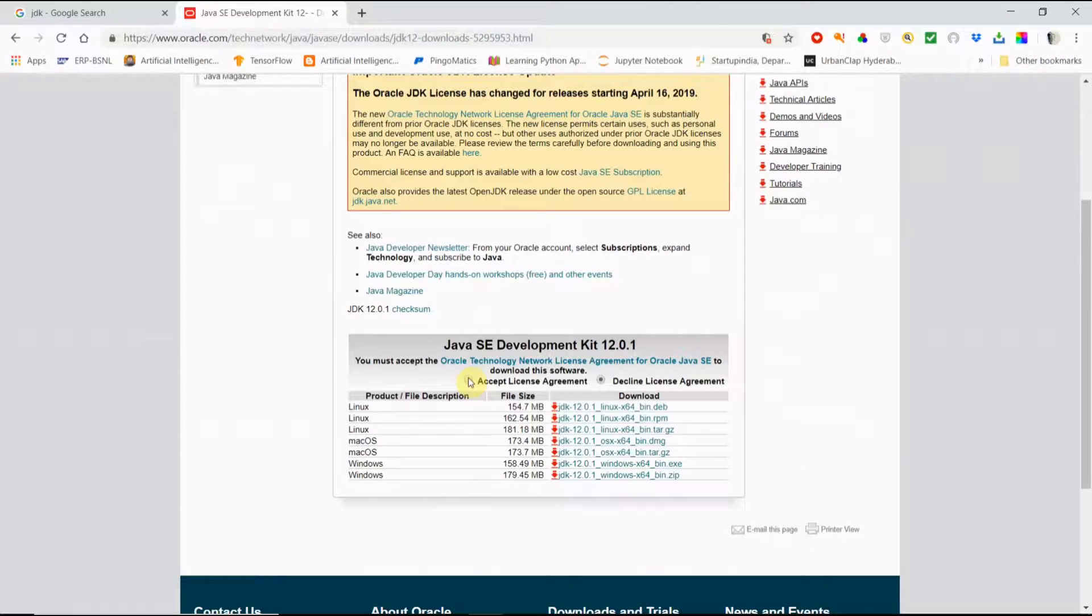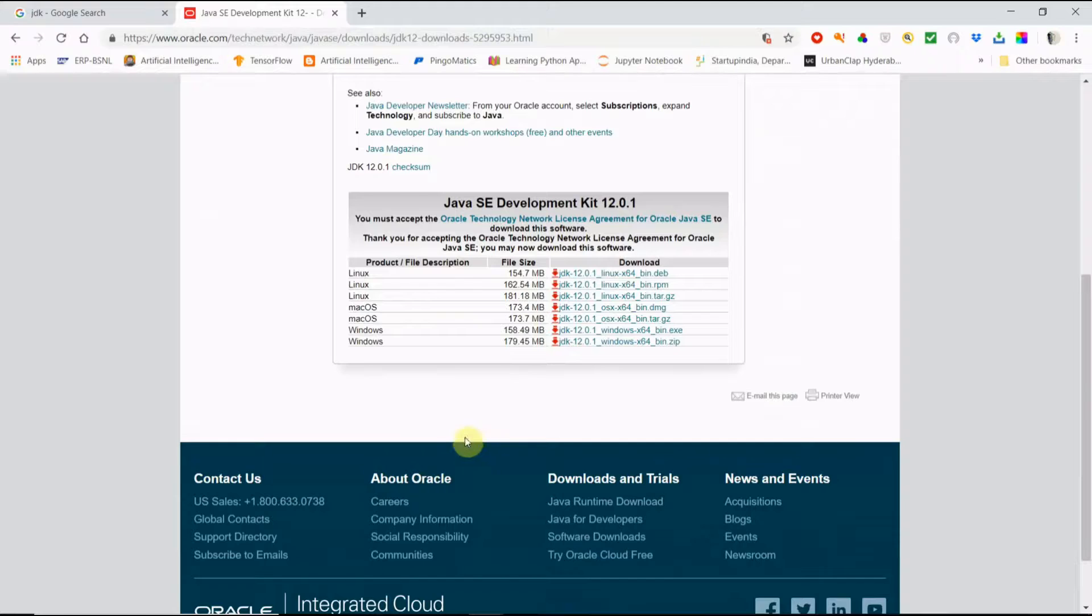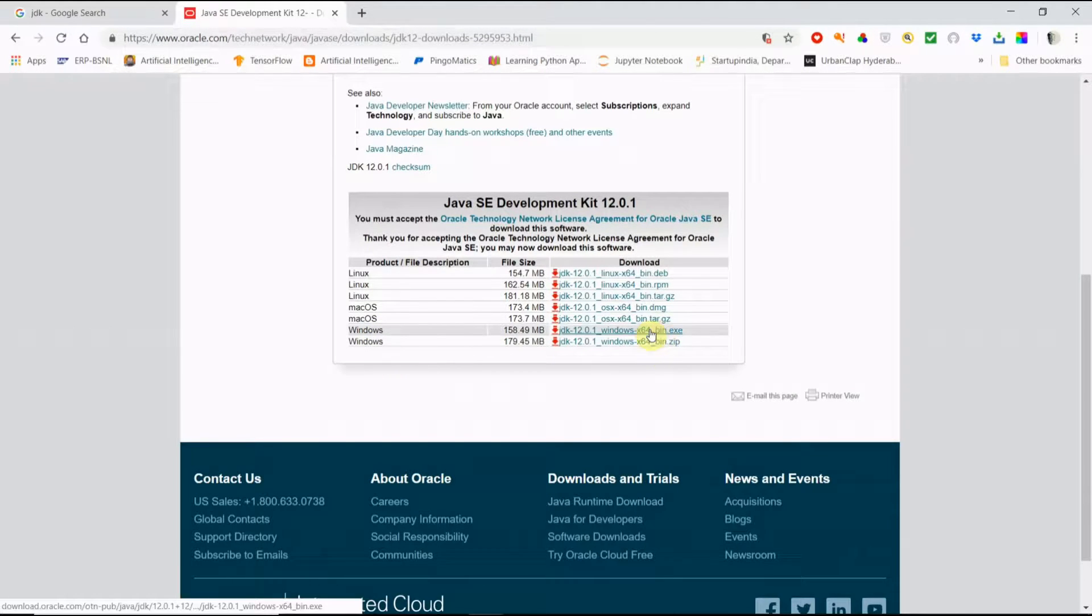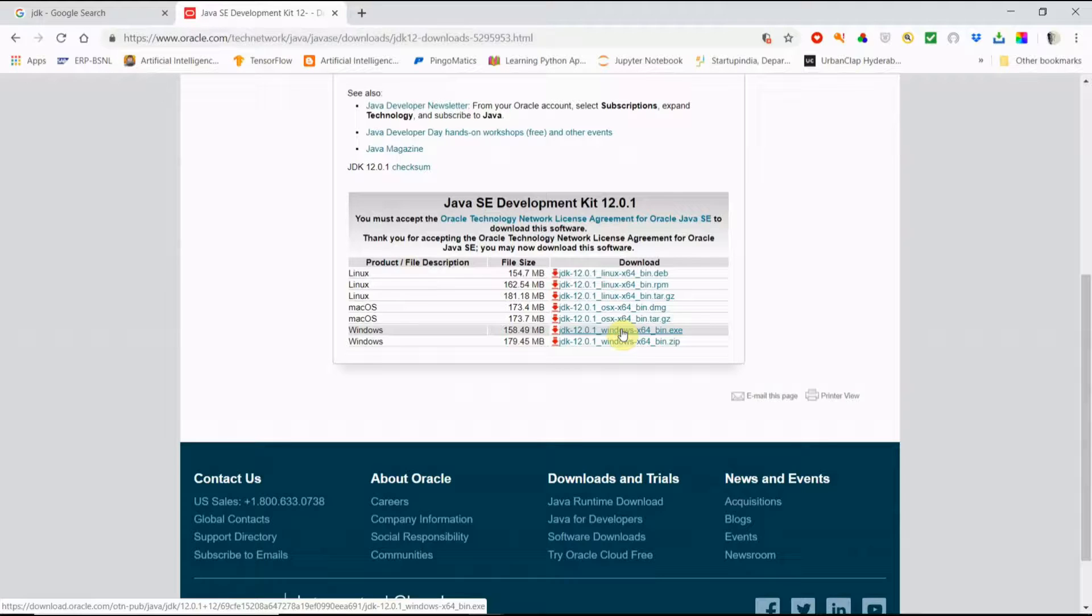First of all we have to accept the license agreement. Next we need to download Windows-Bin.exe. My system is 64-bit version, I am going to download this one.